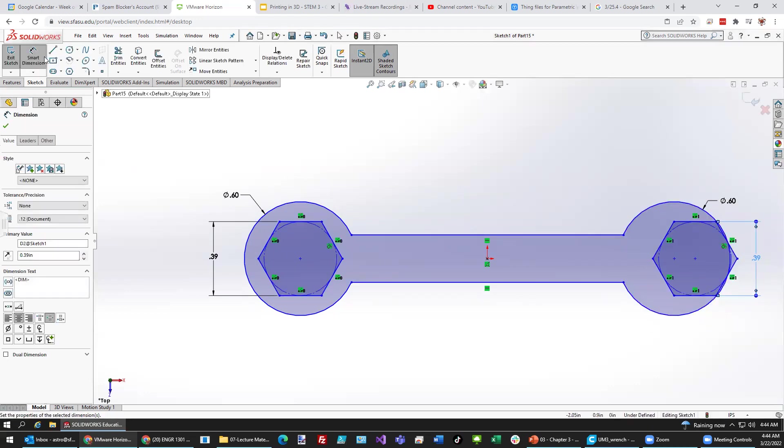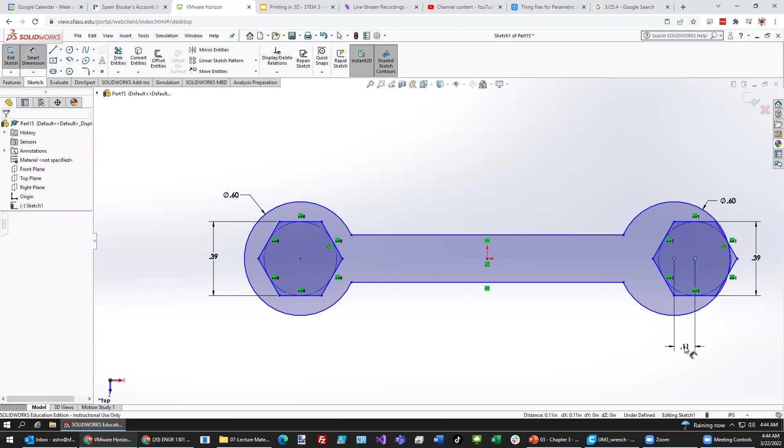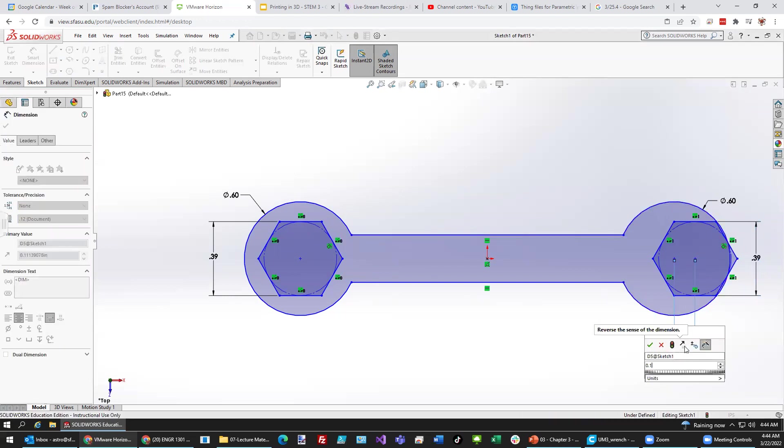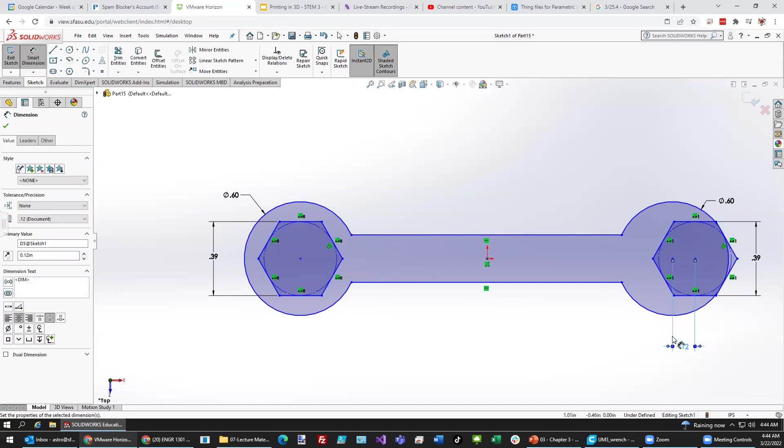Okay. Now, what we can do is use the smart dimension to go between this one and that one. And this is where we're going to put 0.12. Now, we could do a little bit better.